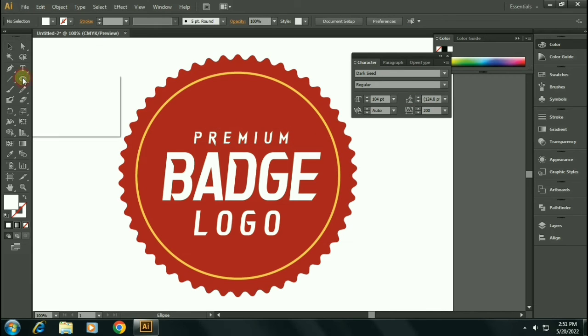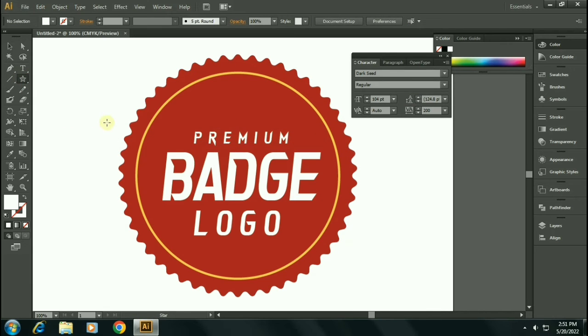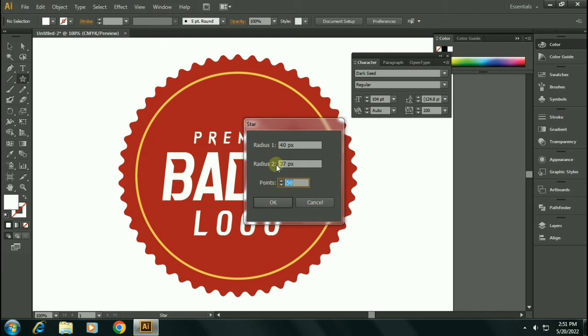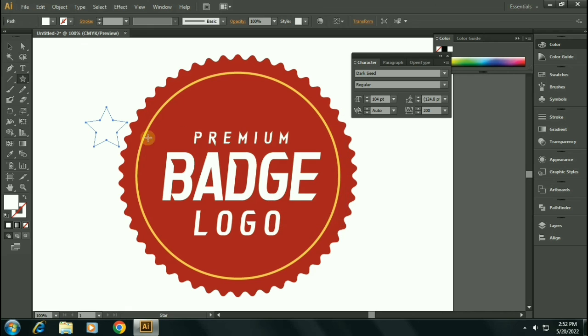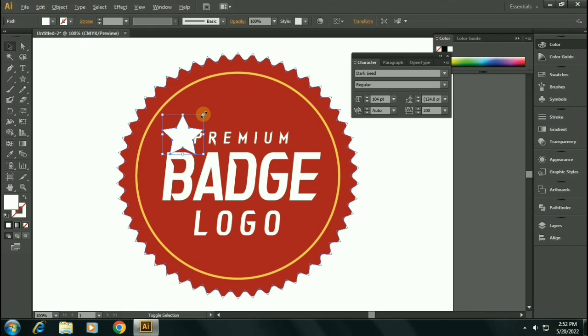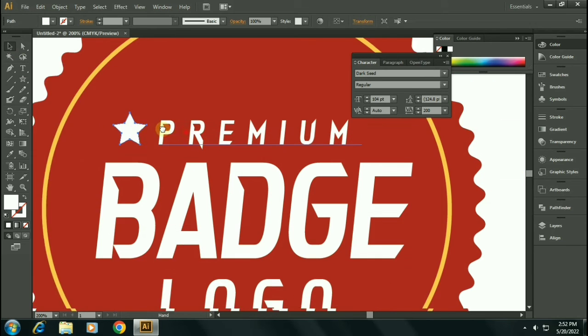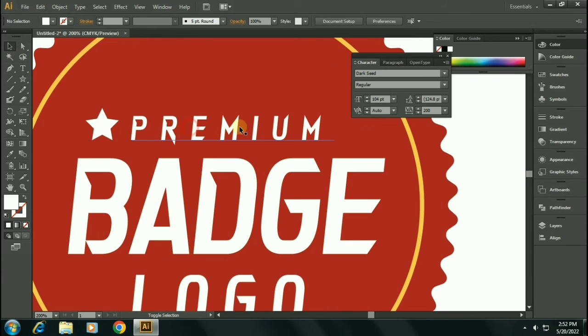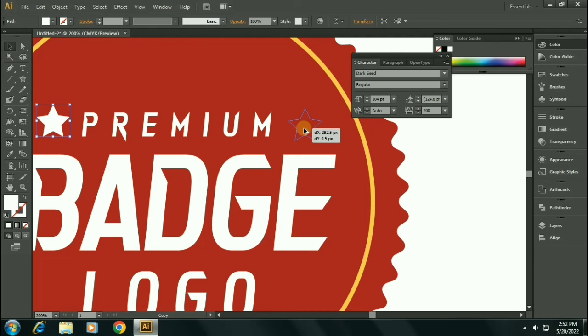Now select the star tool and we will be adding stars. Select the points to 5 pixels, radius 50 pixels, and radius 2 to 25 pixels. Click OK. Let's put the stars so that to fill the empty space. Hold down Alt and drag the star so that to duplicate this.